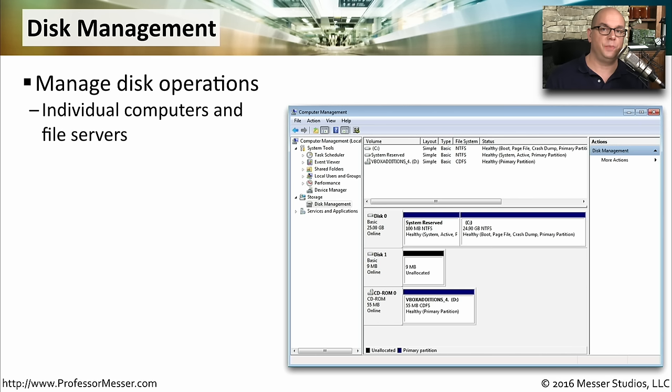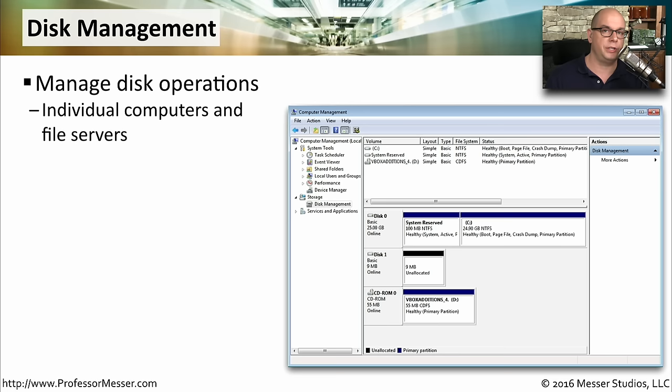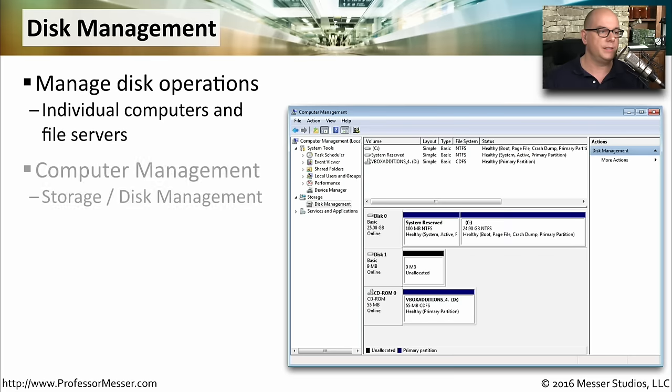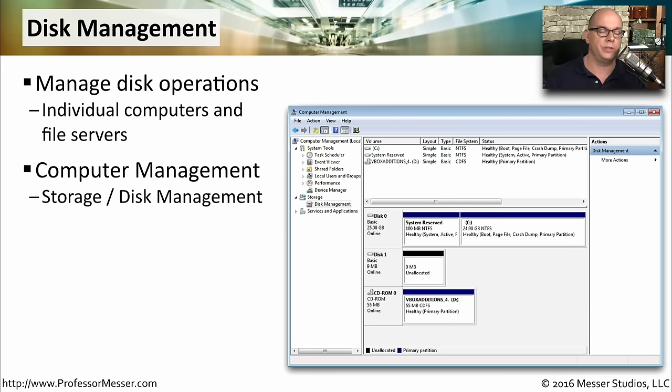The Windows Disk Management utility gives you a very nice graphical front end to understand exactly what drives are configured in your system, what their current status is, and you can make changes all from this single interface. You'll find this in Computer Management under Storage or Disk Management, or you can run Disk Management as a separate utility.